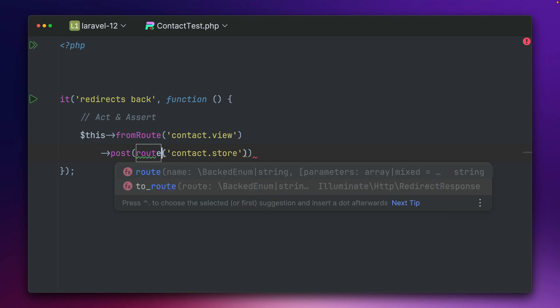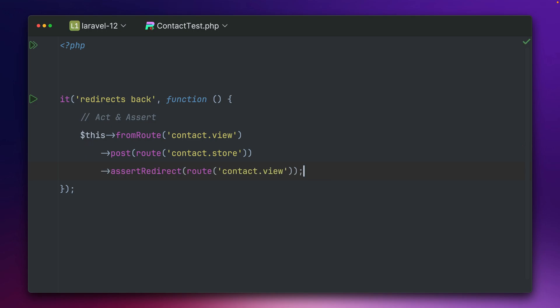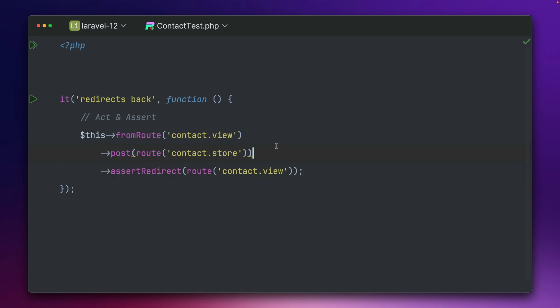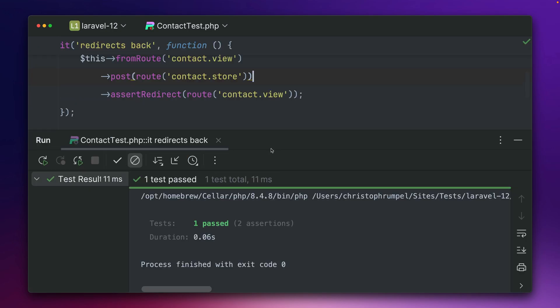But the route needs this. All right and then yep that's exactly what to do. Assert redirect to the specific route. I think this should already pass and it does. Perfect.